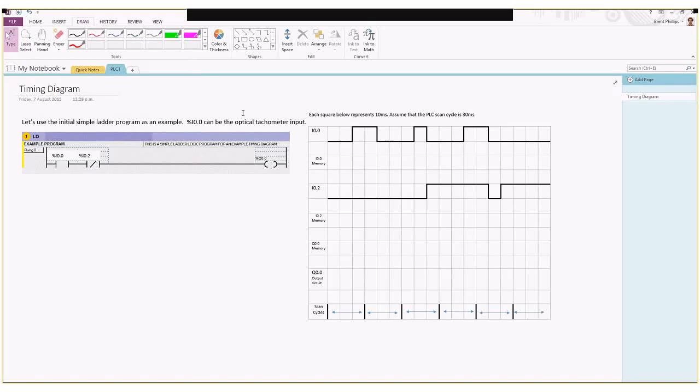Here's a quick explanation for you looking at the timing diagram for a simple PLC program. This time we're including the effect of a high-speed input from our tachometer and looking at how that interacts with the scan cycle of the PLC.